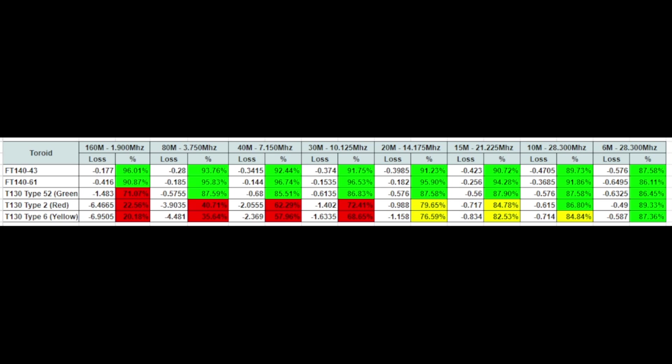So what we would say is that the 43, 61 and the 52 were the top performers of our bands of interest. We are looking at 40 through 6 meters on this. And if you look at 40 meters, I think the biggest difference we have is about 11% between the 61 and the 52. It's about 7% between the 43 and the 52. You can look at the rest of the data yourself and make your own determinations.